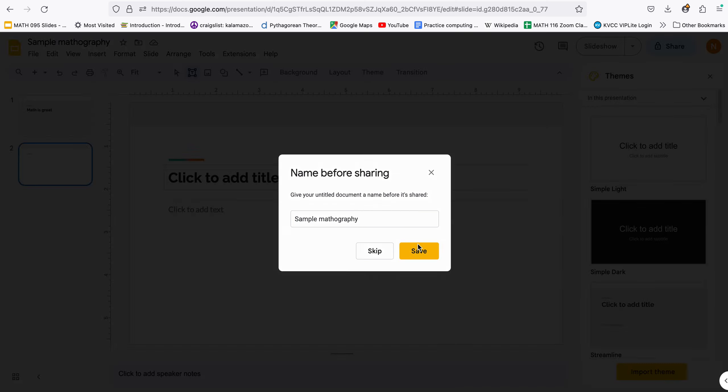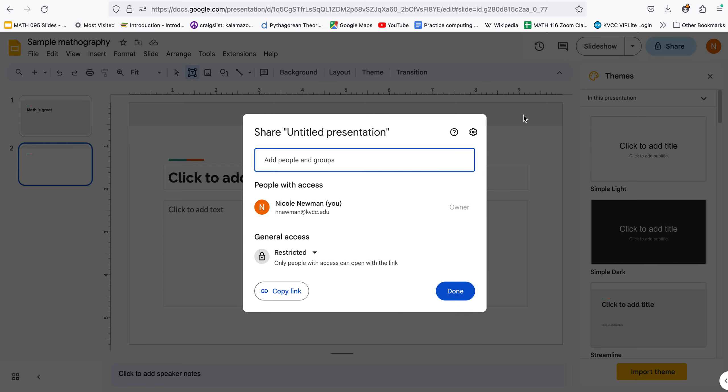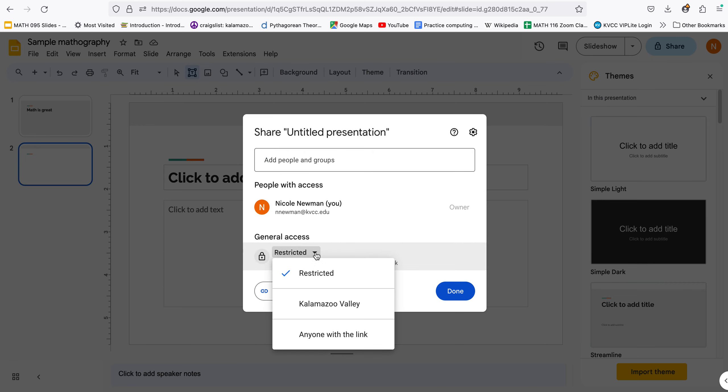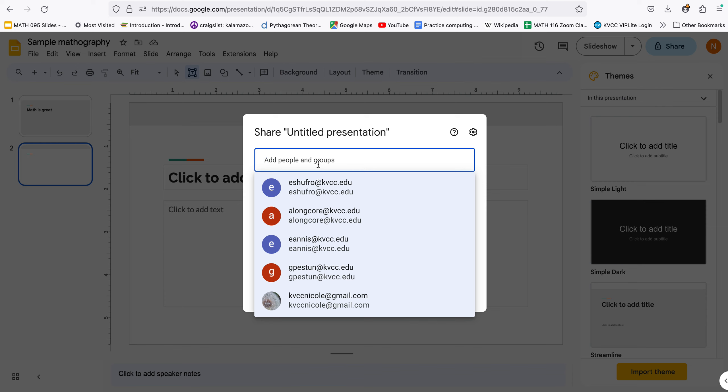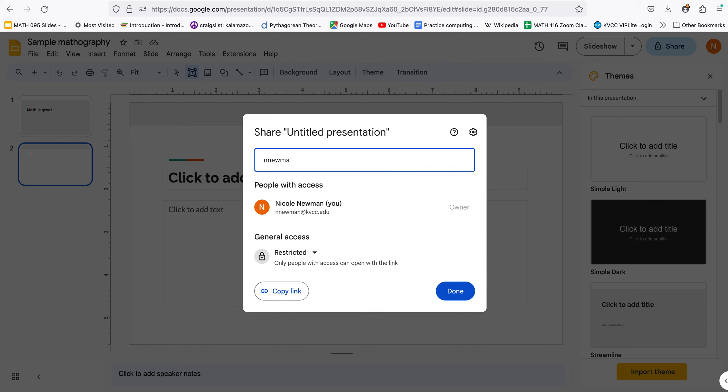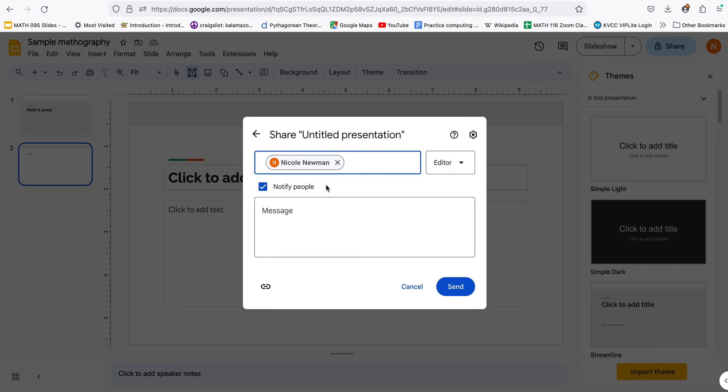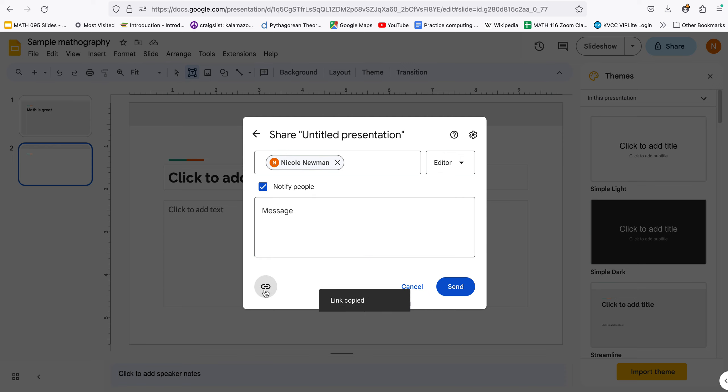And here again you can either control the general access or you can add me nnewman at kvcc.edu to the top bar. You could send me a message and you can also copy this link right here and submit that to Canvas for your assignment. So I hope this gets you going. If you need more information let me know.